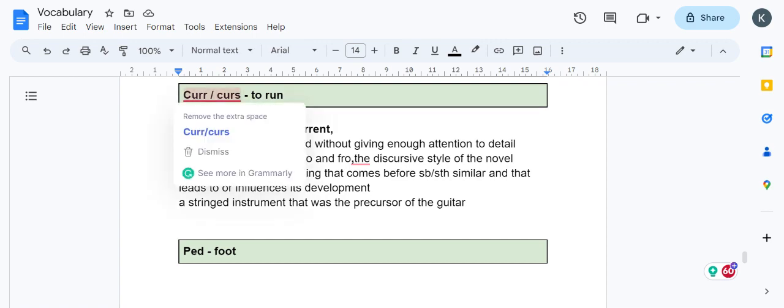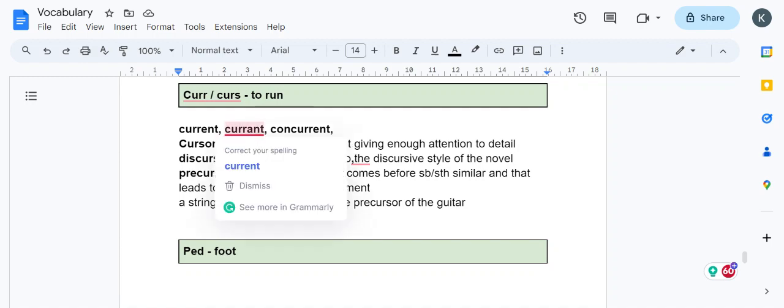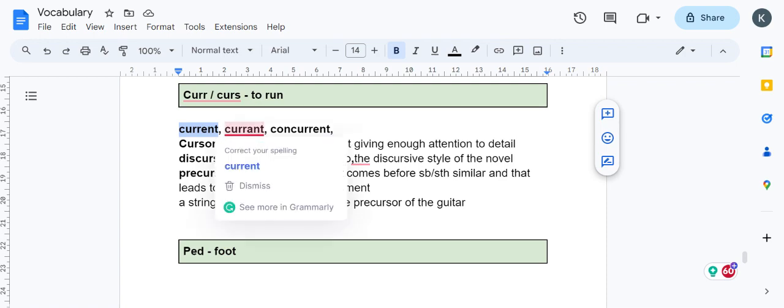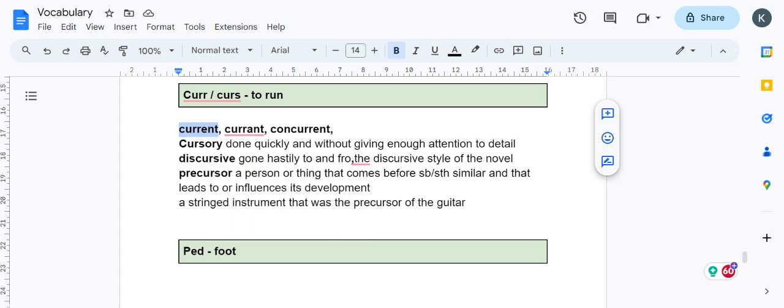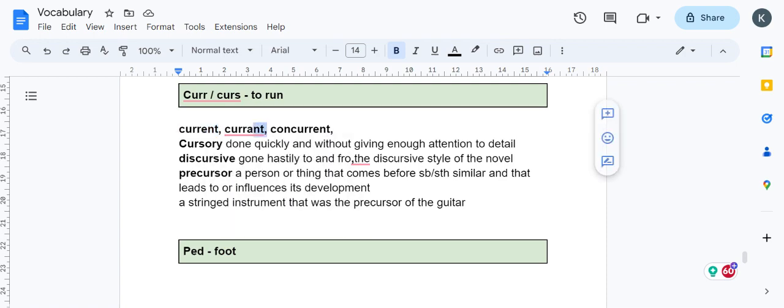Concurrent means to run. Con plus current, two things that are running, those are concurrent things. Concurrent events. Current is what is running now, the current scenario, current times.